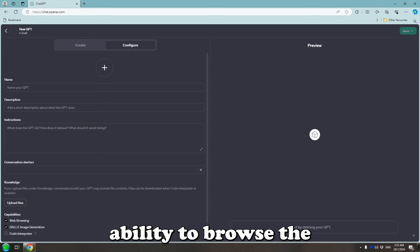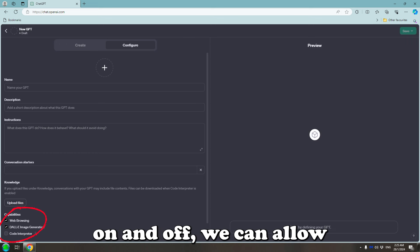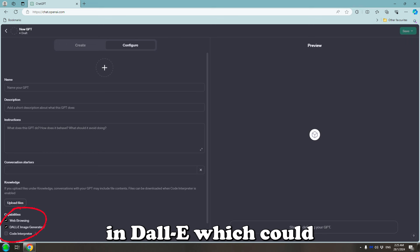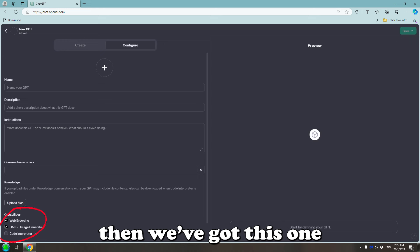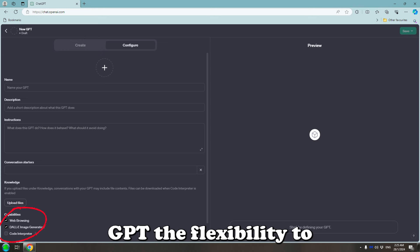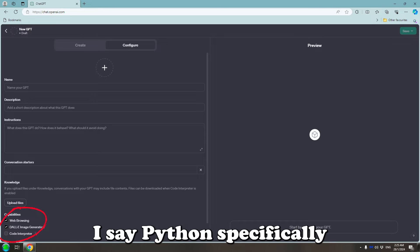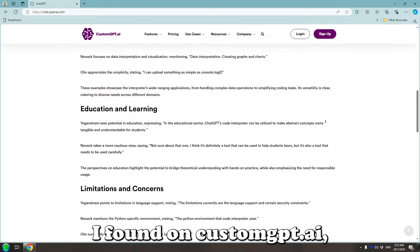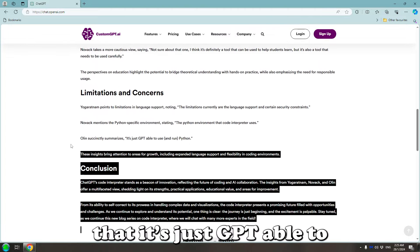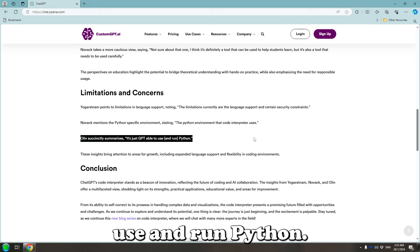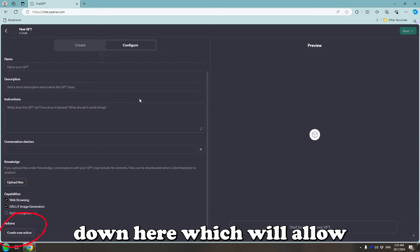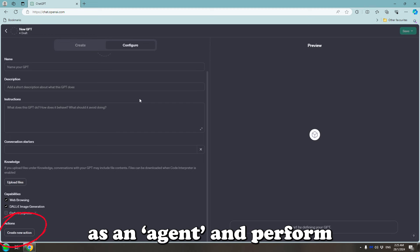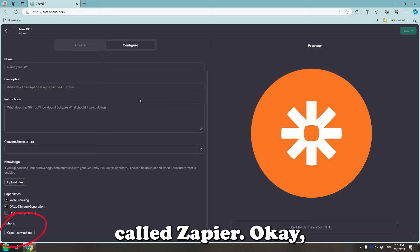Lastly, we've got the ability to browse the internet that we can toggle on and off. We can allow it to generate images in DALL-E, which could get a little distracting if I'm honest. And then we've got this one which gives your custom GPT the flexibility to integrate Python code. I say Python specifically because on this interview I found on customgpt.ai, Olin summarises that it's just GPT able to use and run Python code. Lastly, we've got actions down here which will allow your custom GPT to act as an agent and perform actions using a platform called Zapier.